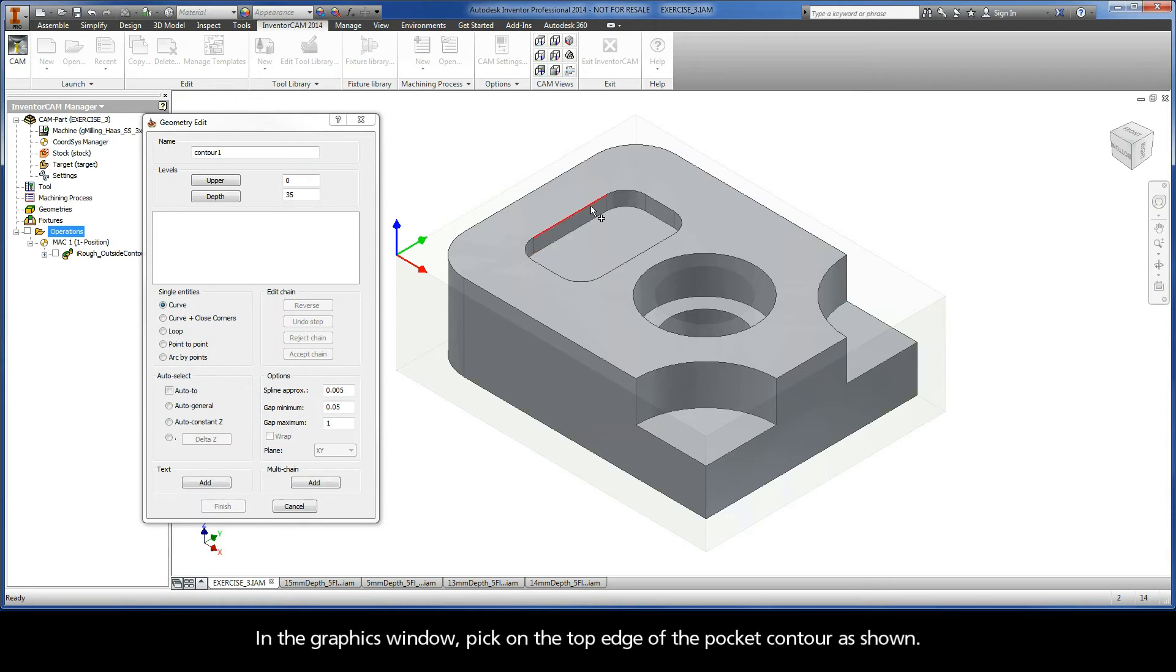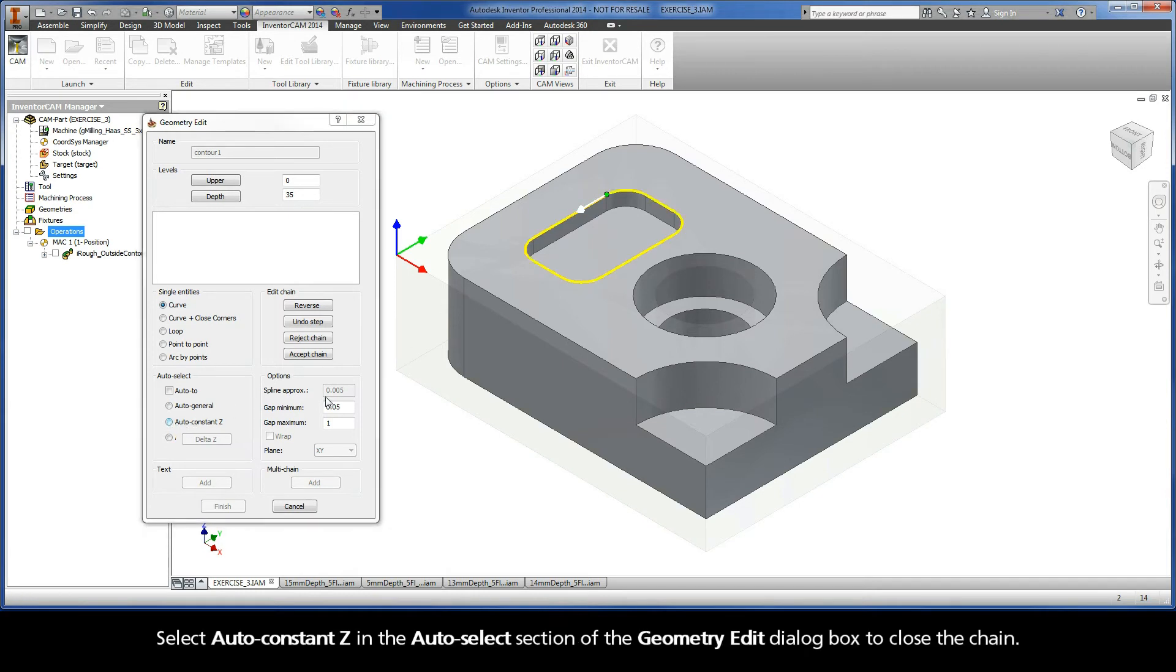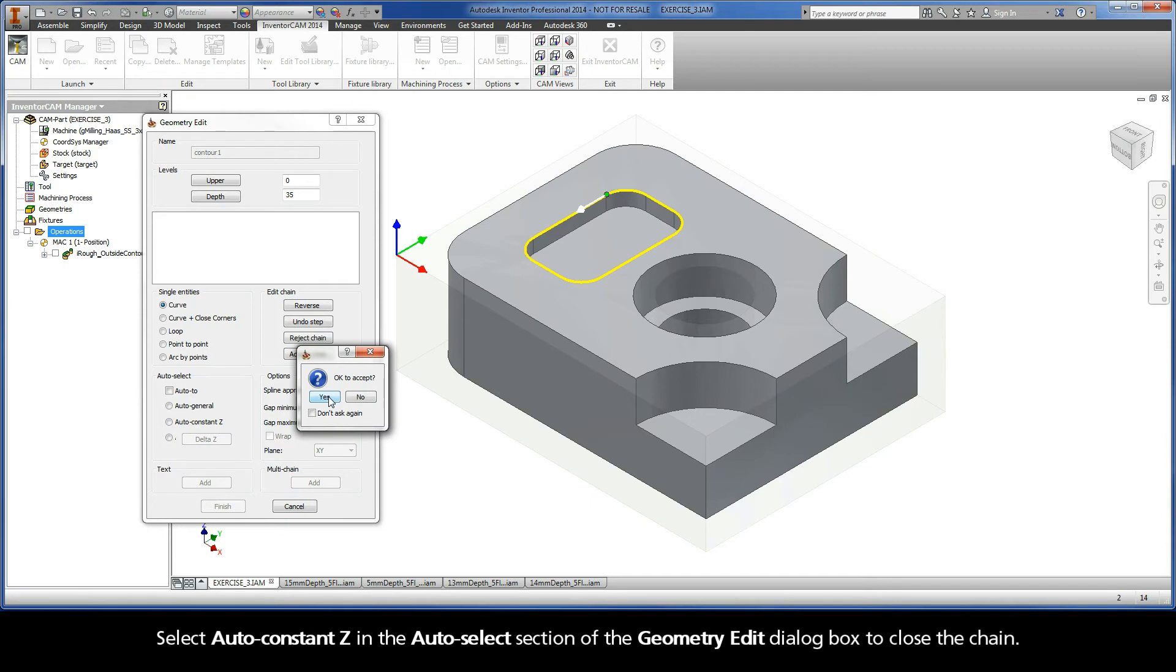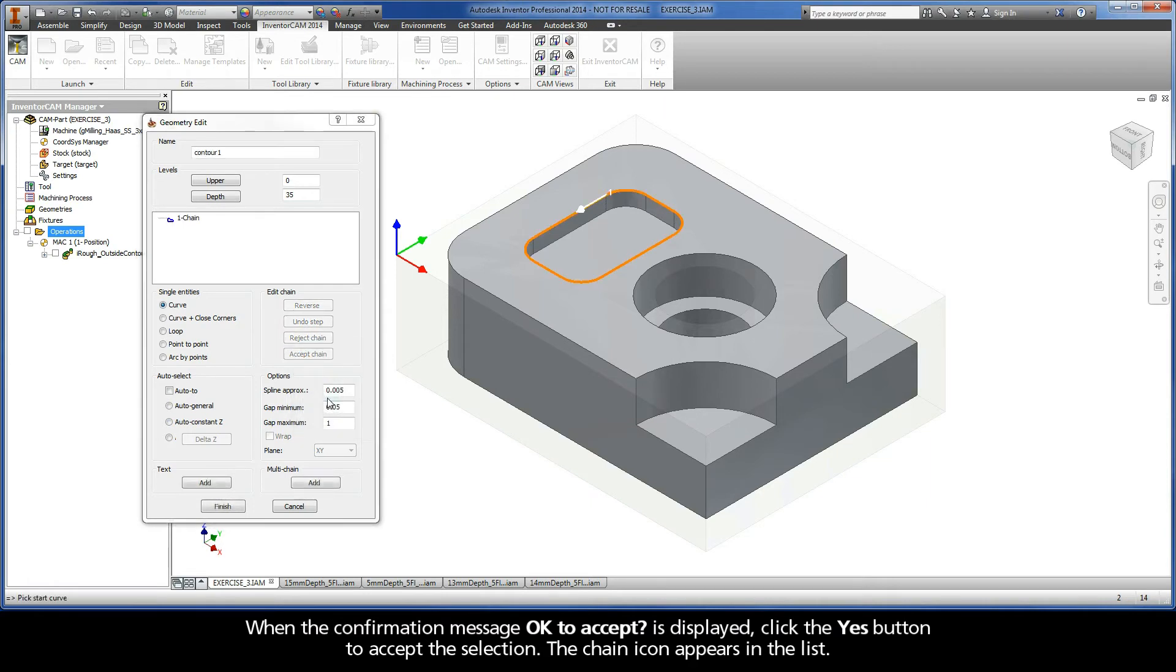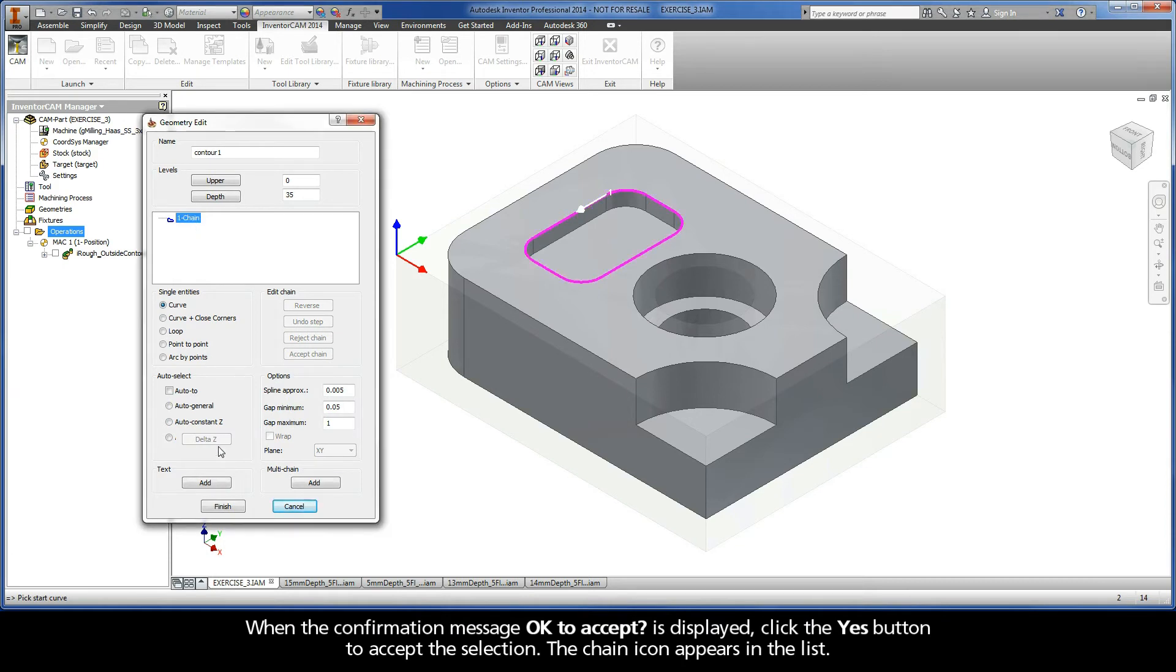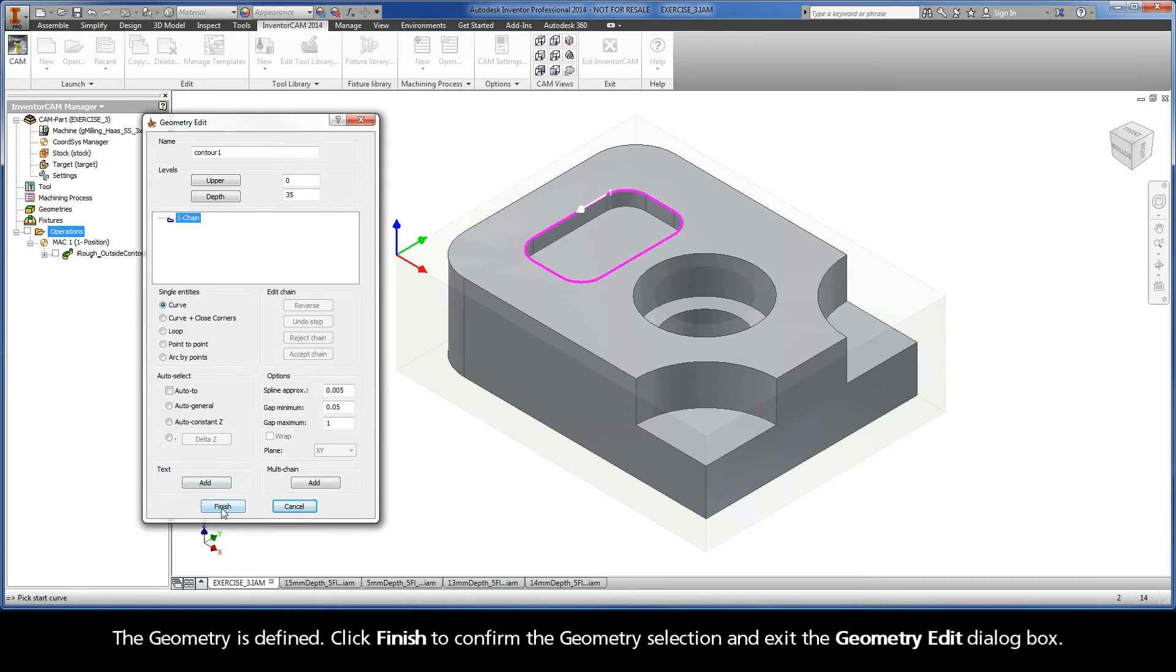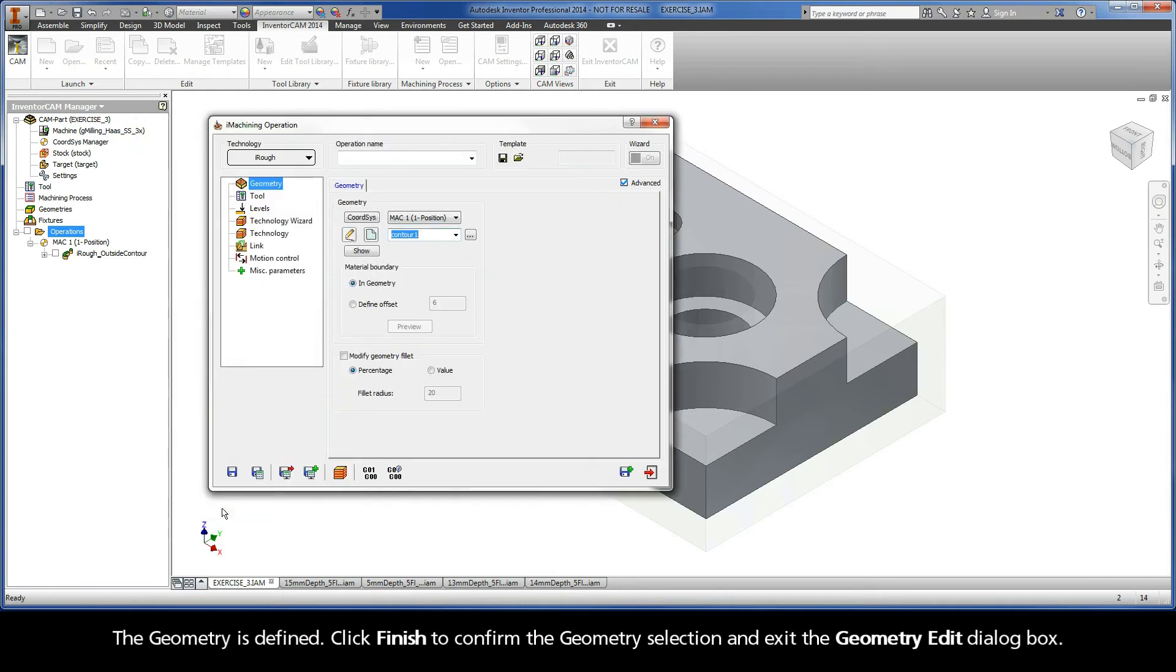In the Graphics window, pick on the top edge of the pocket contour as shown. Select Auto Constant Z in the Auto Select section of the Geometry Edit dialog box to close the chain. When the confirmation message OK to accept is displayed, click the Yes button to accept the selection. The chain icon appears in the list. The geometry is defined. Click Finish to confirm the geometry selection and exit the Geometry Edit dialog box.